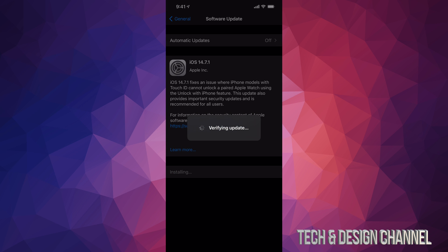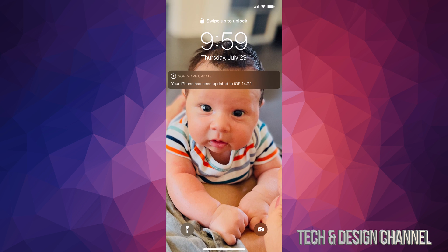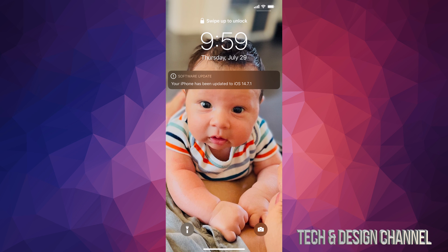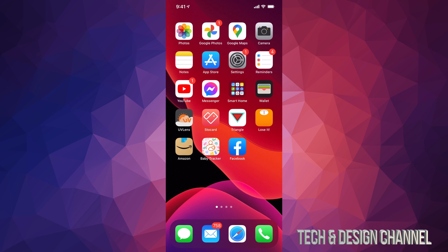Then it's going to verify the update. It's going to turn off. We're going to see an Apple logo and a loading bar. So after the Apple logo and the loading bar, you're just going to see this. It's all done. It's going to ask you for a passcode if you have one. And that's it.